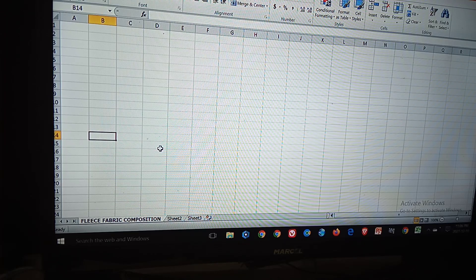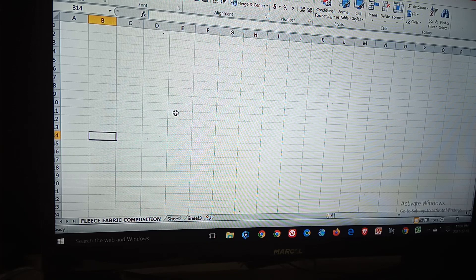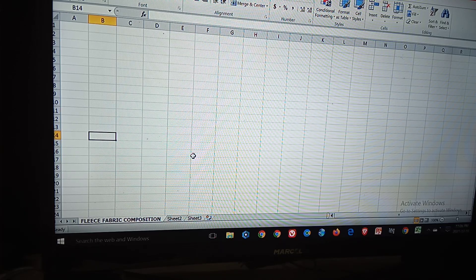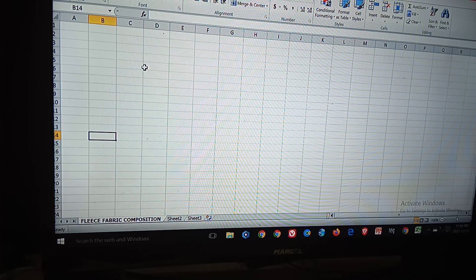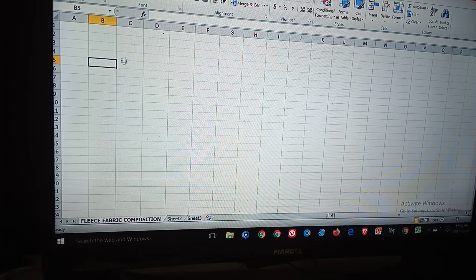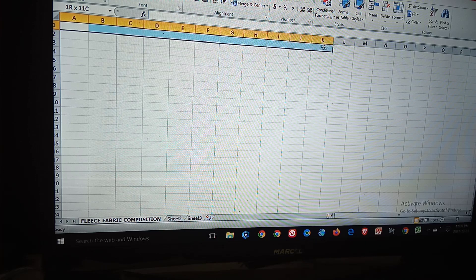Assalamu alaikum, dear viewer, hope that you are well. Today I am going to discuss how to calculate fleece fabric composition by computer Excel sheet. So now we start.